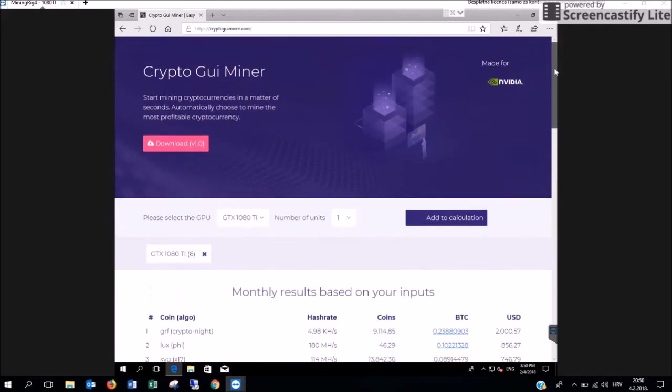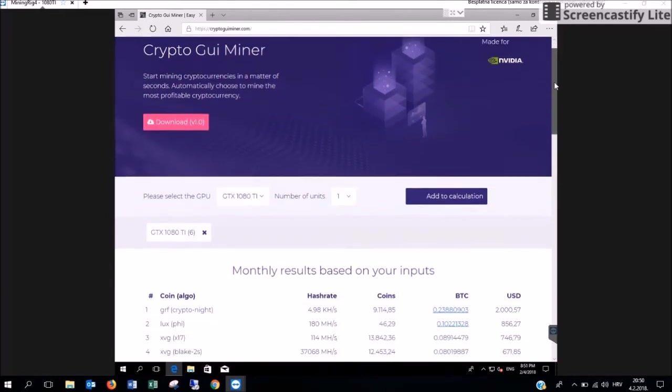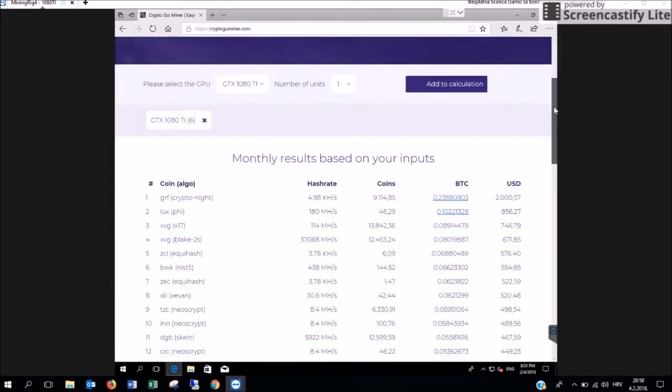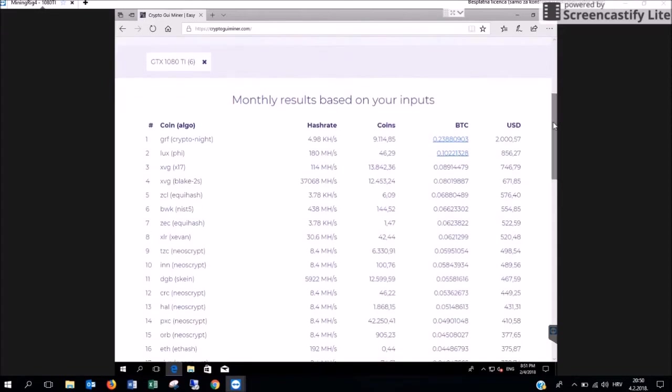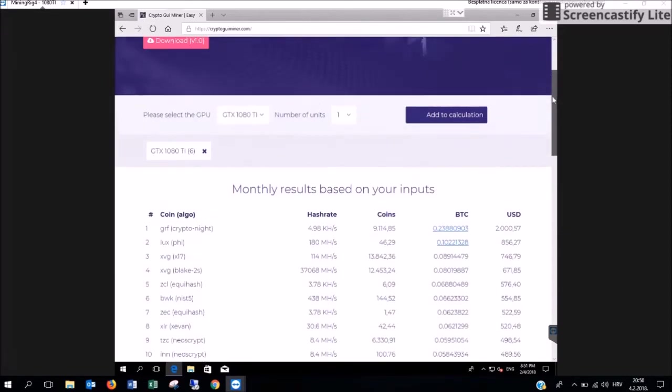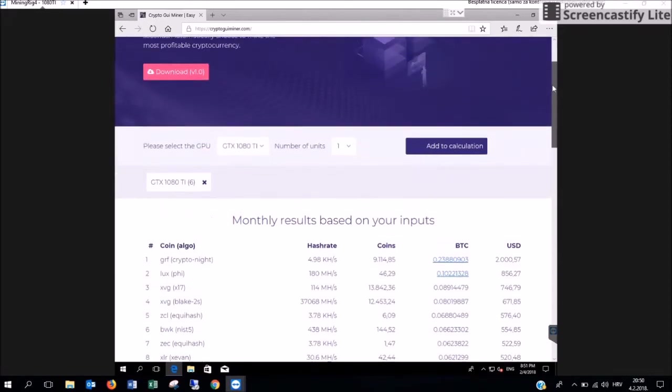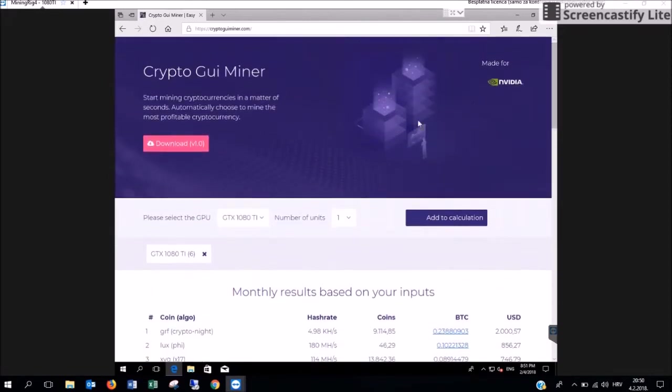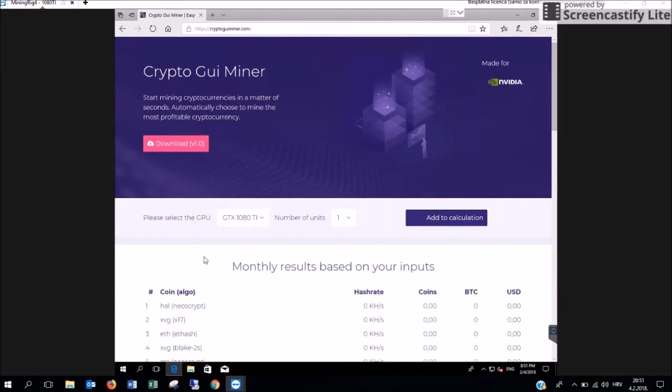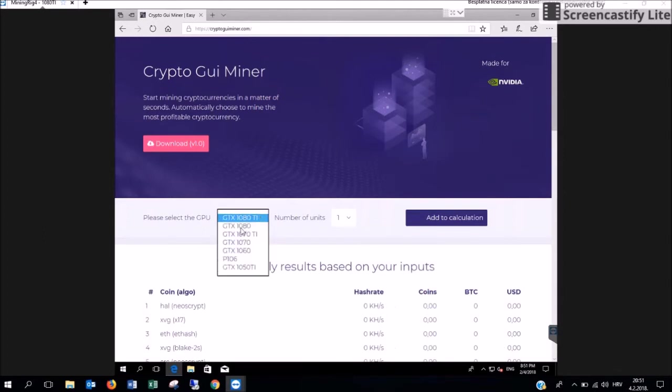If you take a look at the dashboard you are going to see a lot of numbers. We are going to explain what all these numbers mean. First you have to select the GPU you are using. For this example we are going to take the GTX 1080.